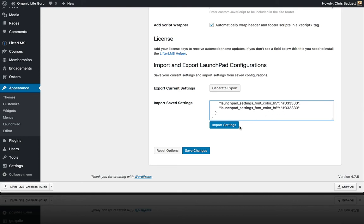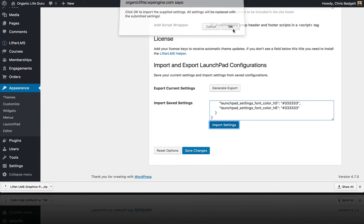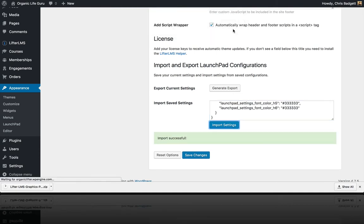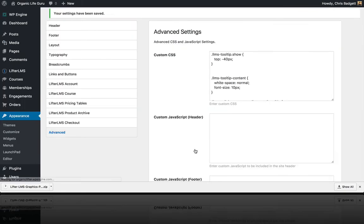I'm going to import those settings. The import was successful. I'm just going to click save changes here.